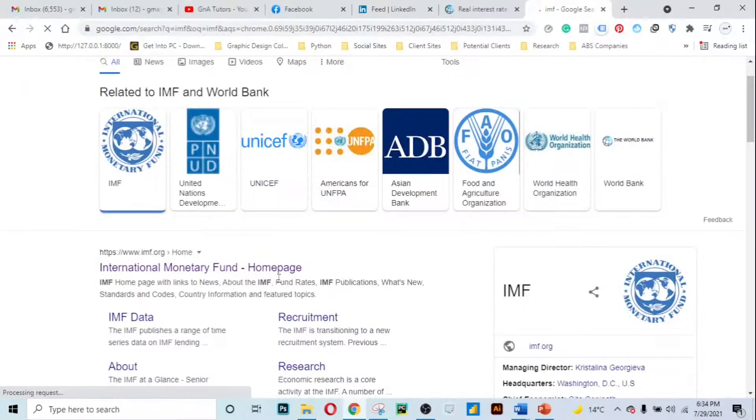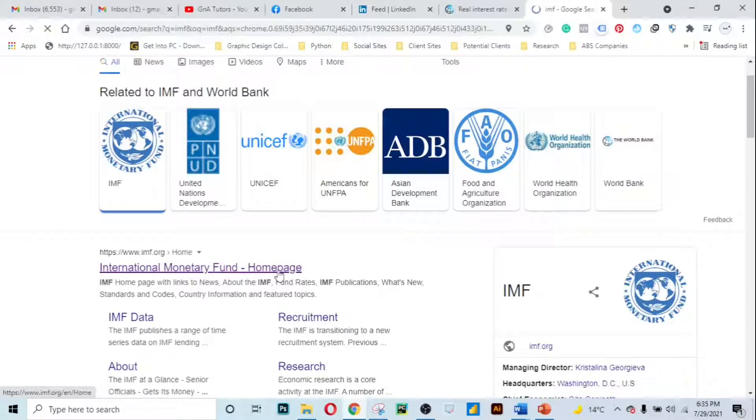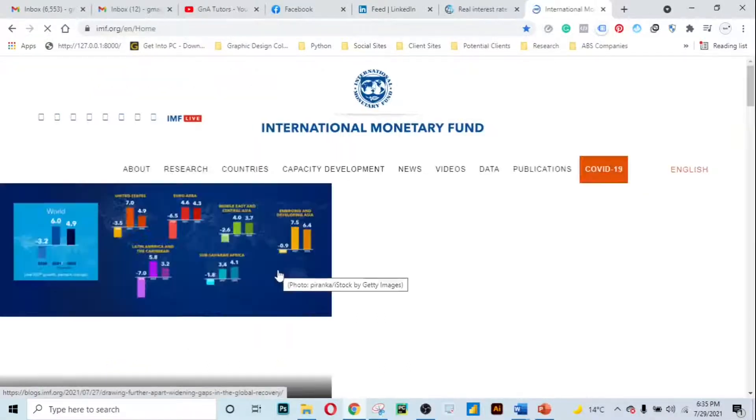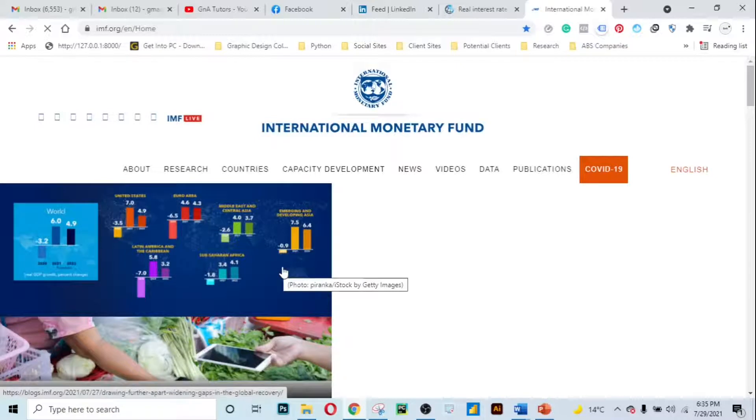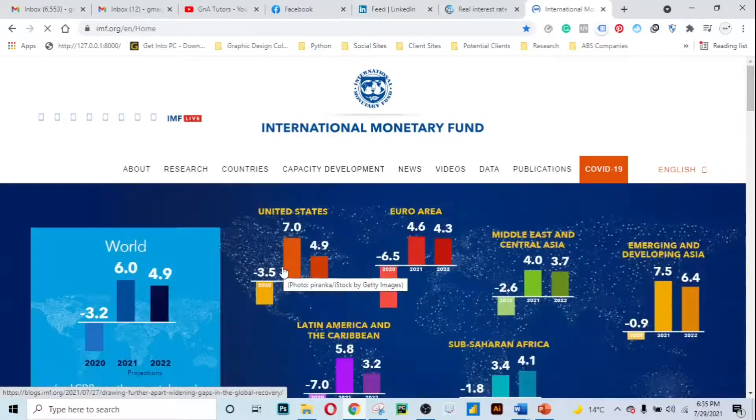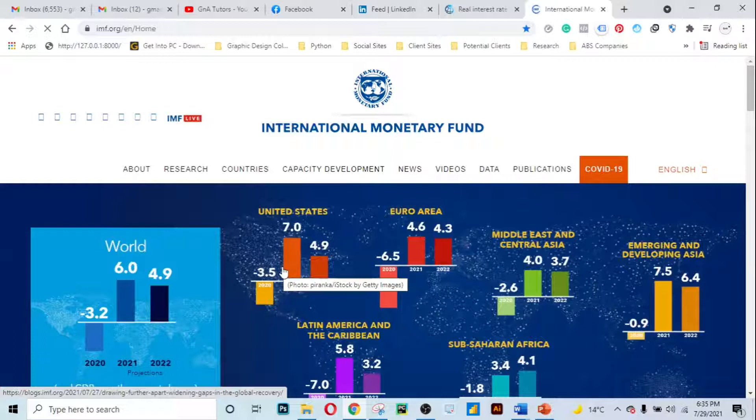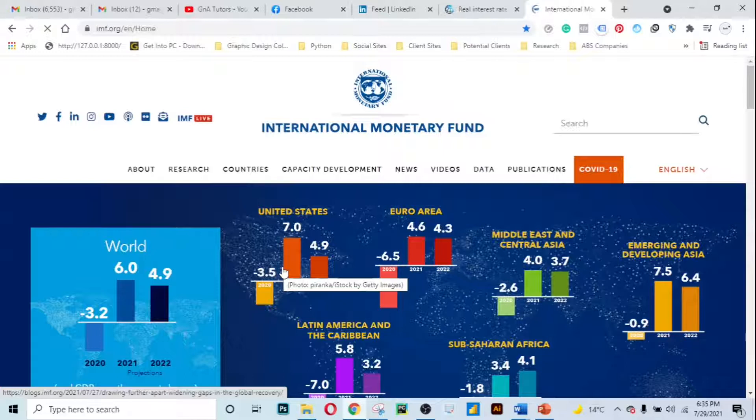Now click on the link that will pop up on the Google search results and this should take us to the International Monetary Fund website. Before I show you how to access data, mind you we are also going to access data like we have accessed from the World Bank website.